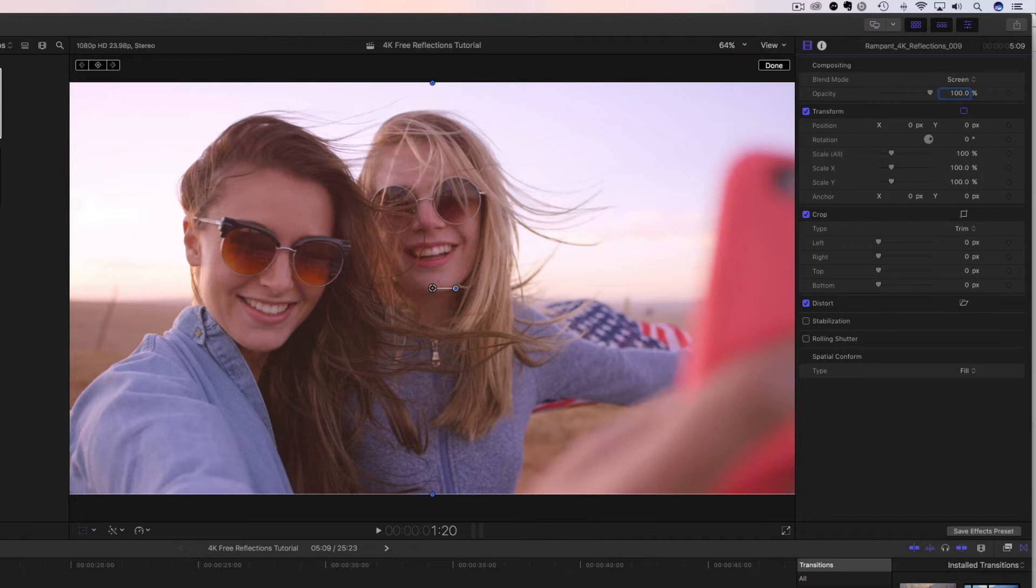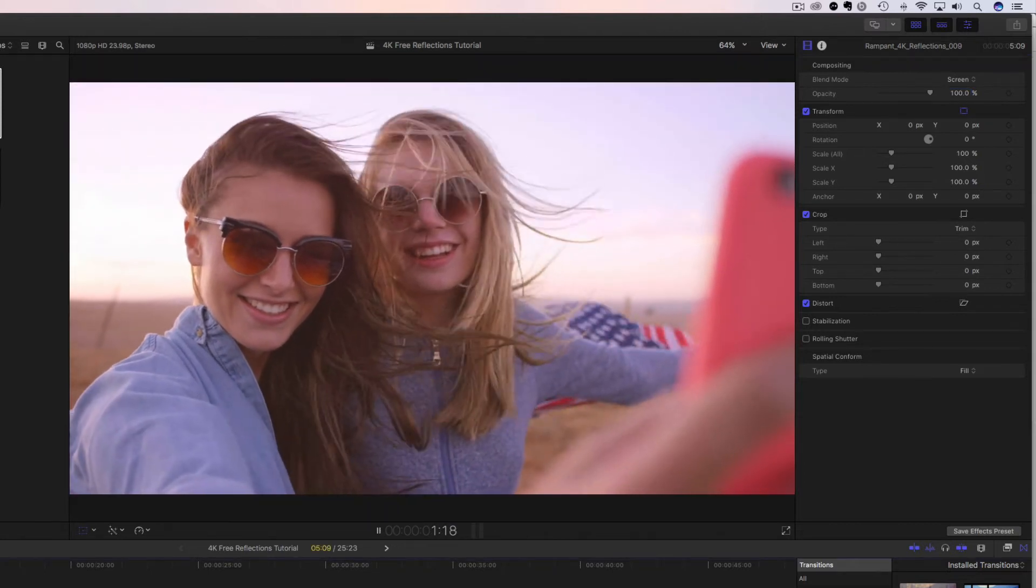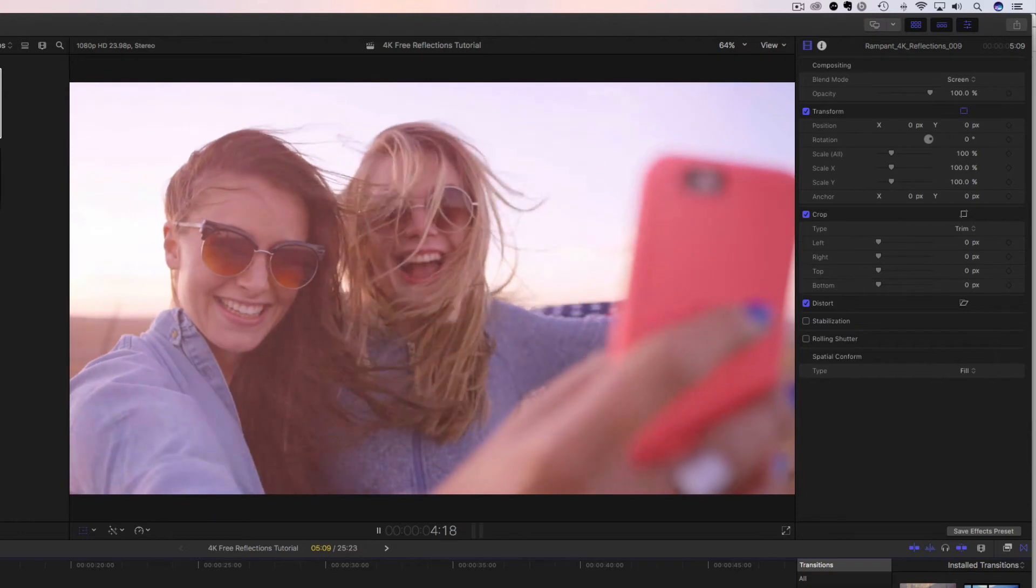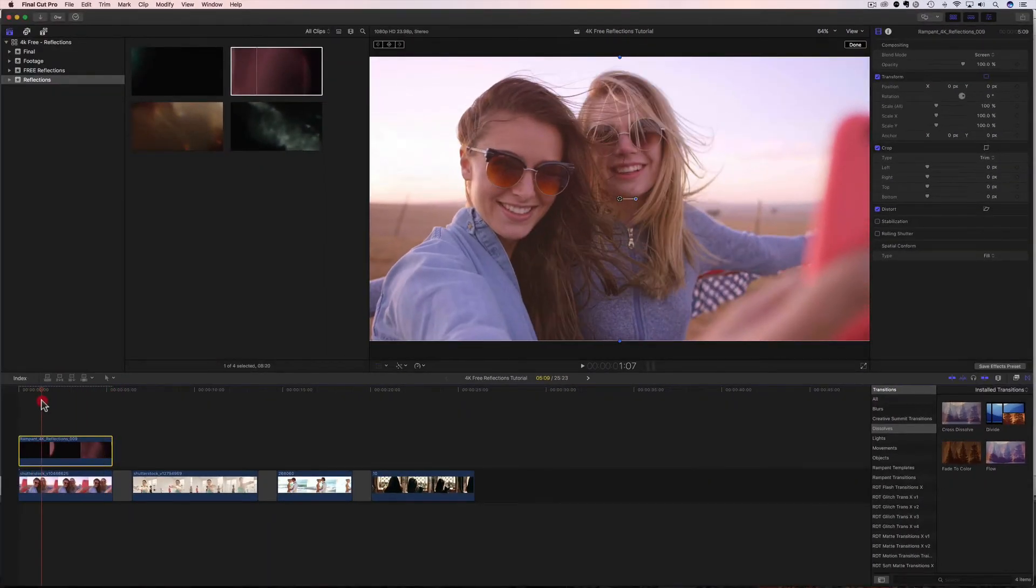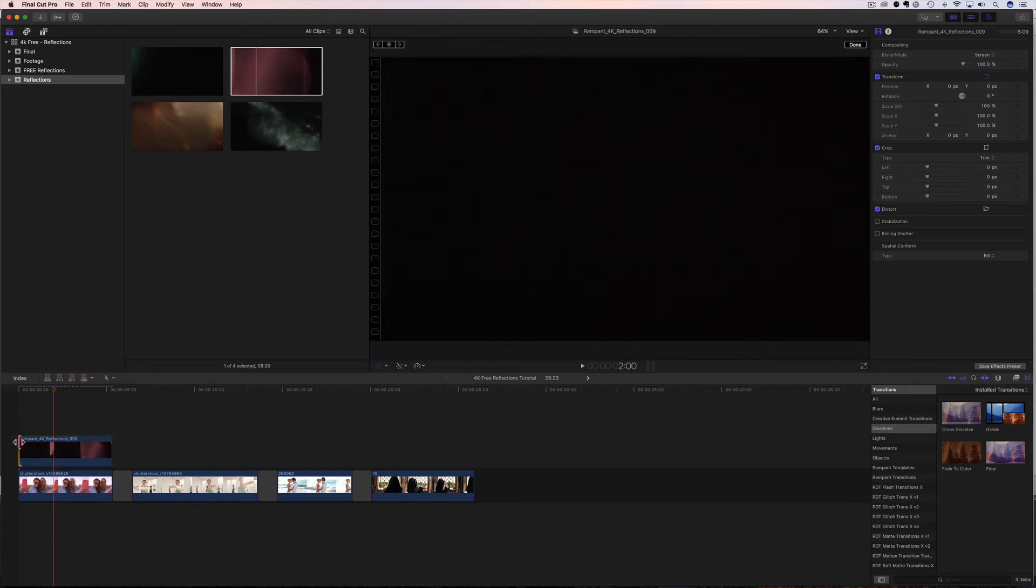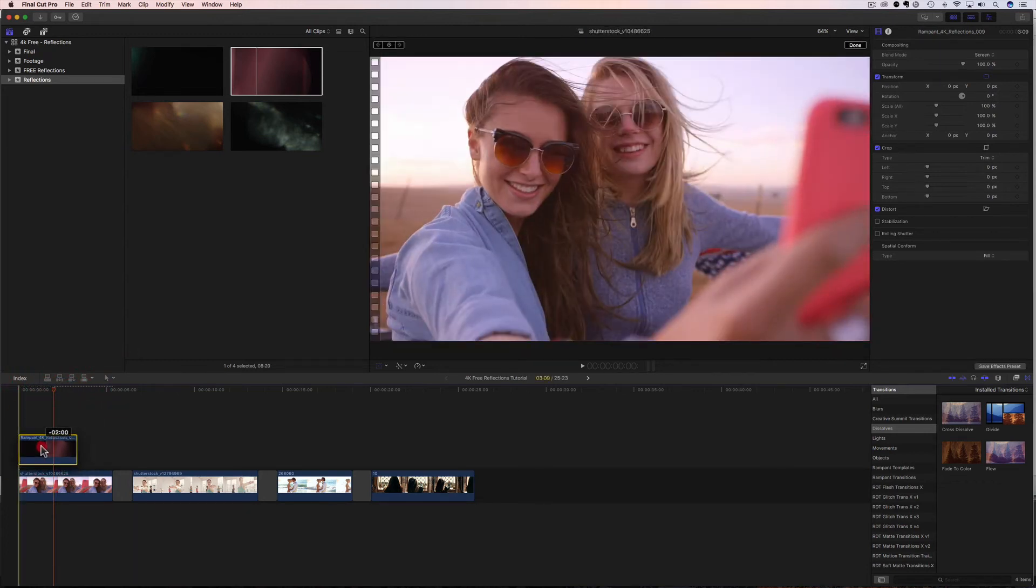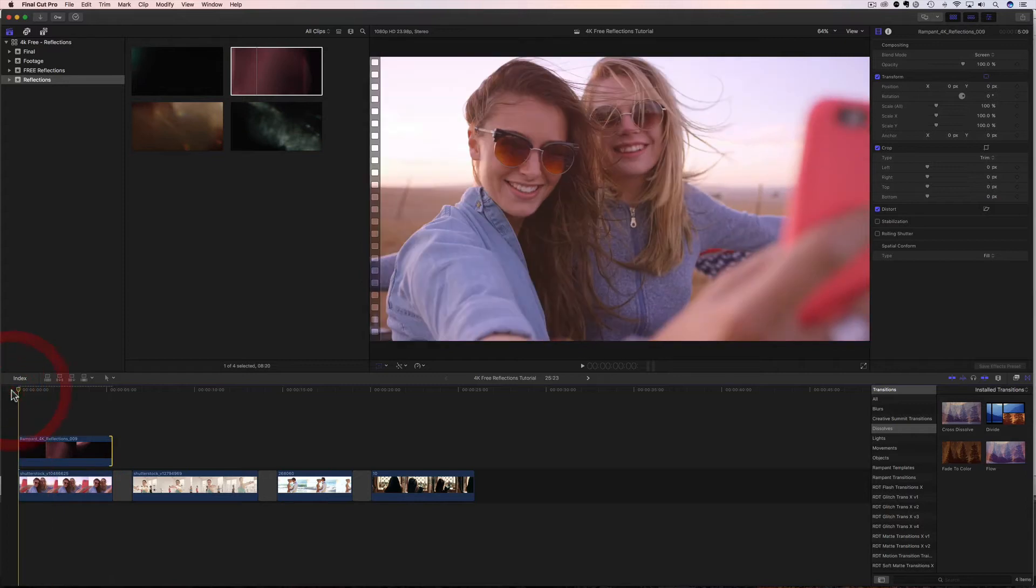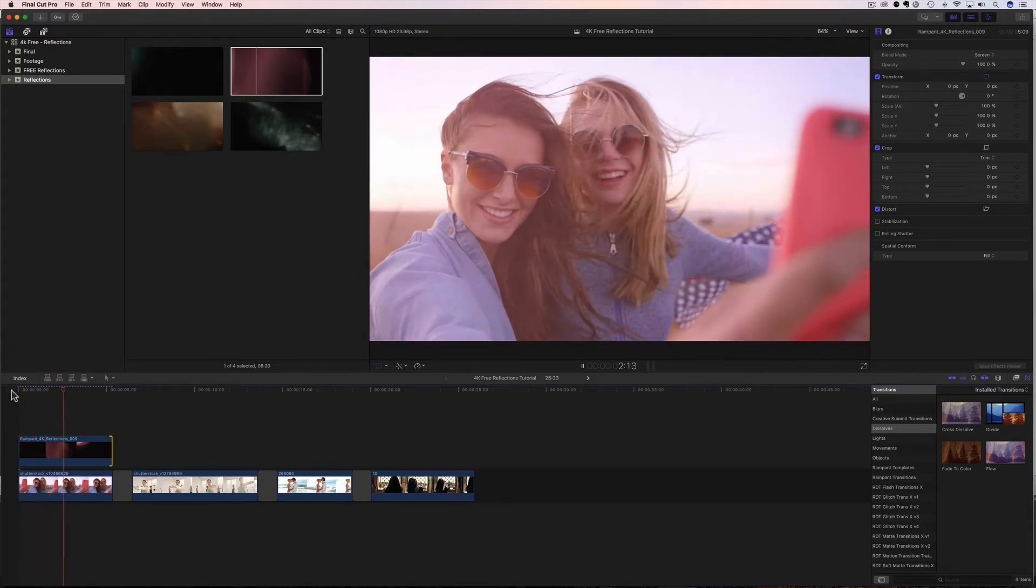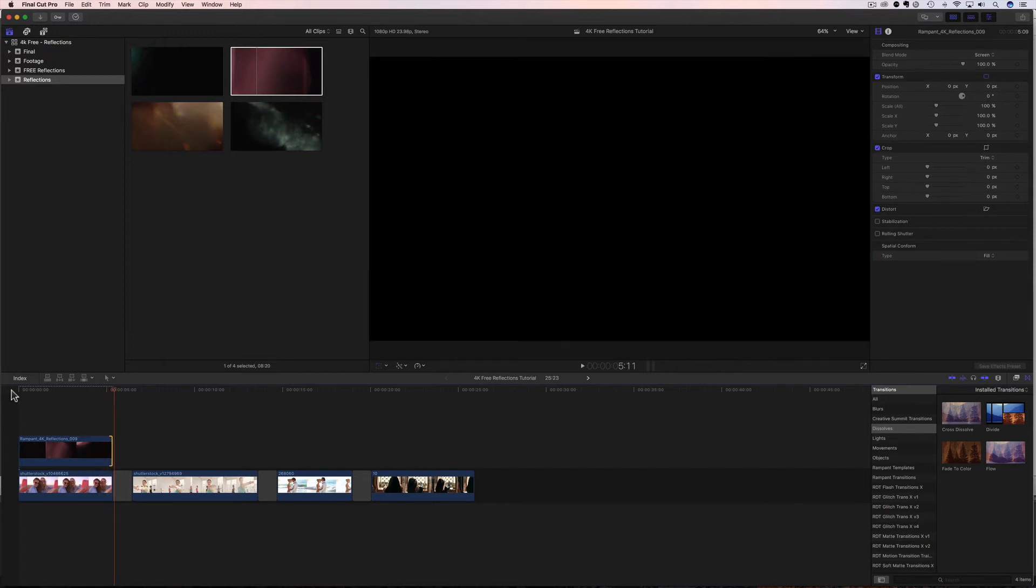And then if I rewind this, it looks nice. Maybe I need to cut some of this beginning out, since it doesn't really start until right there. So let's chop some of this off, rewind that, and then extend it out. All right, let's try that one again.